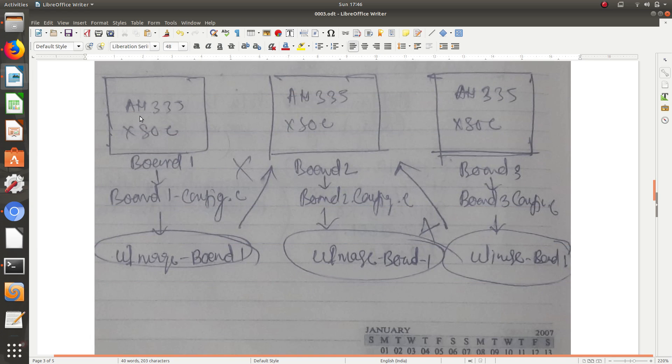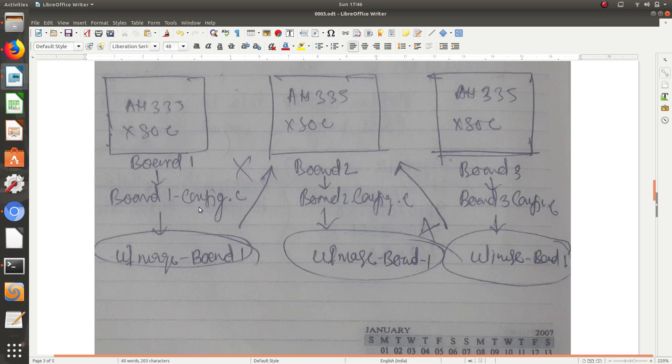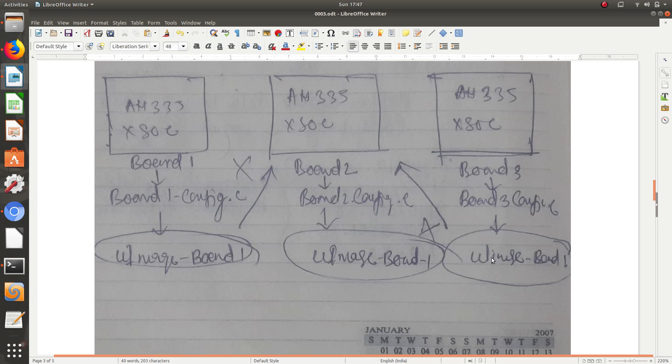Suppose we have a board, this is a Sitara board with AM335 SOC, system on chip. This is board 1, and it has some configuration in board_config.c. It will compile and make you a kernel image for board 1. Similarly, for board 2 there will be a separate board config file, and for board 3 there will be a separate board config file. So these three images will be different. Board 1 image cannot be run in board 2 and board 2 image cannot be run in board 3. This is a huge problem actually.